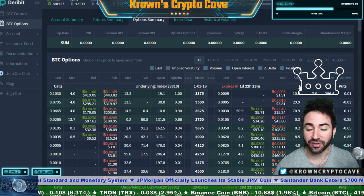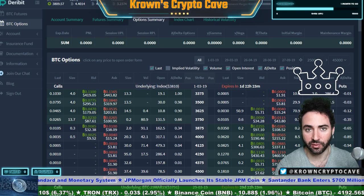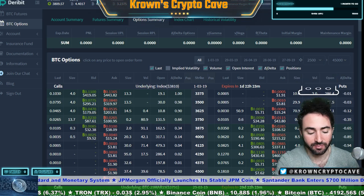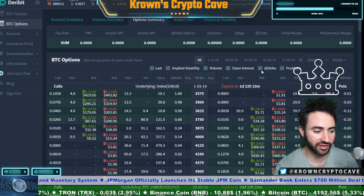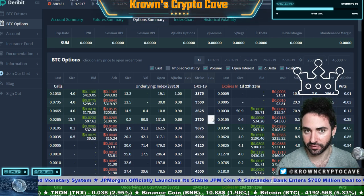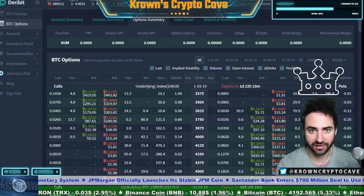That's going to do it for now. I'll see you in the next one where we discuss the more intricate definitions of all these different strike prices. See you there, take care.